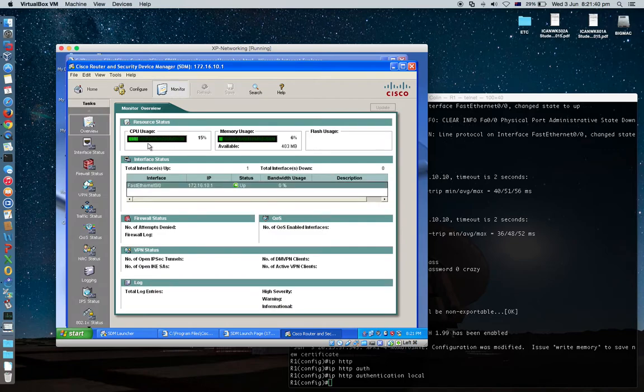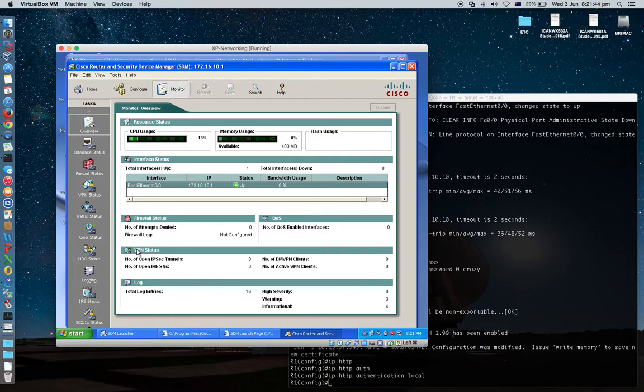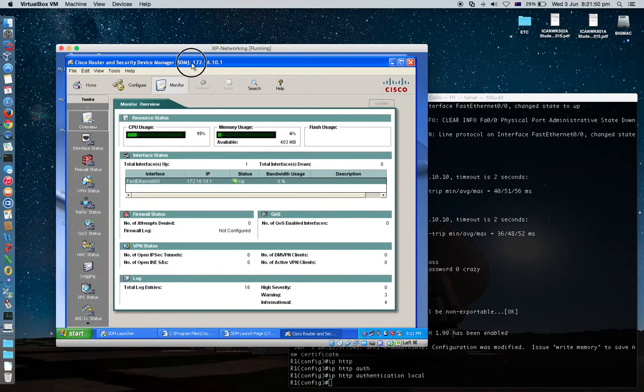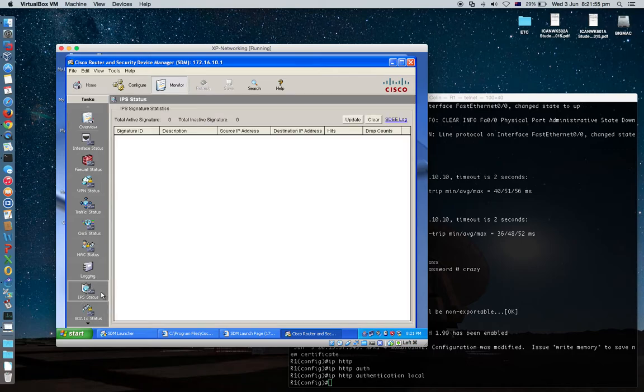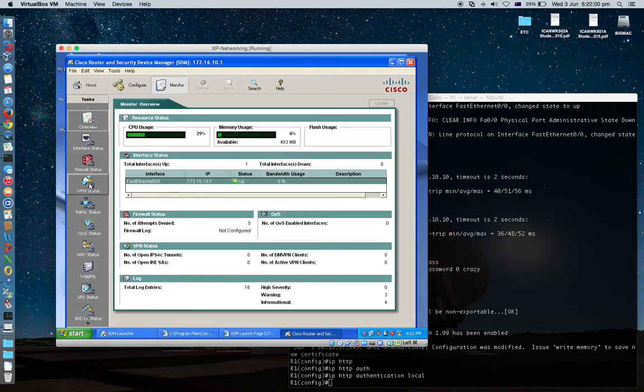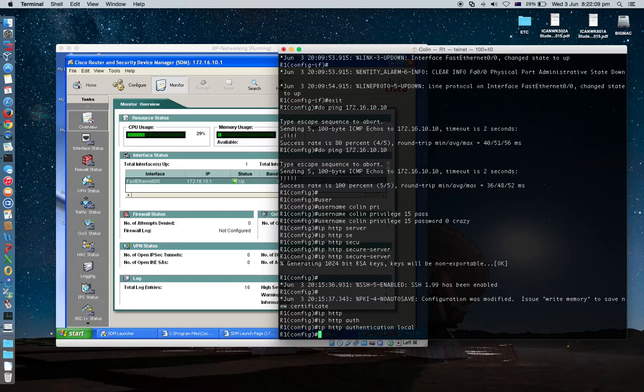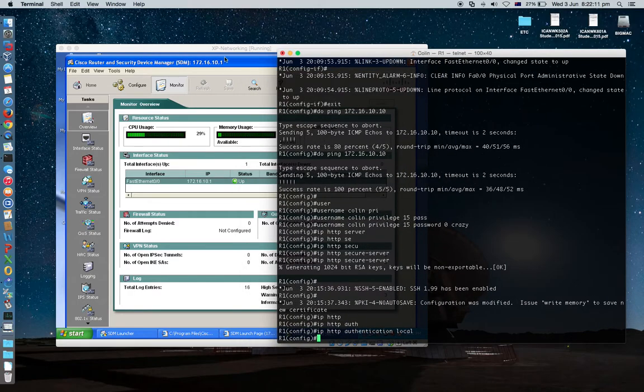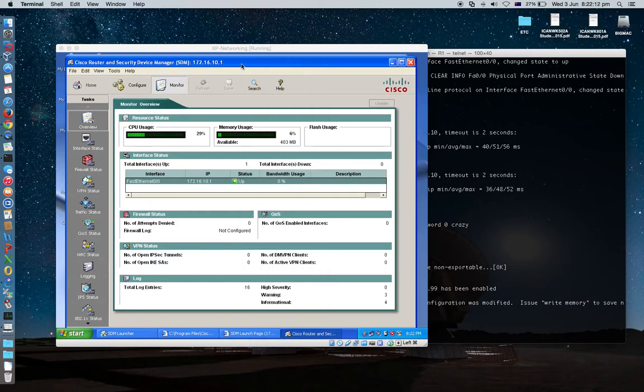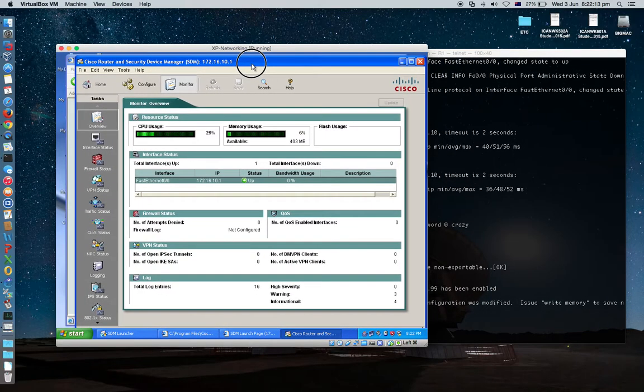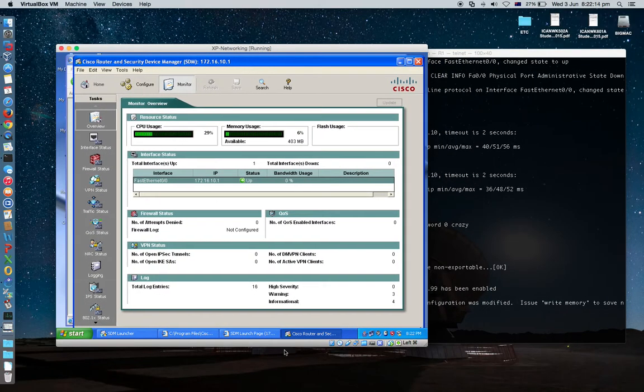You can have your resource state. And if you set up VPN, then you can. For now, just have a look at what kind of function do have. You can set up this router with this GUI.